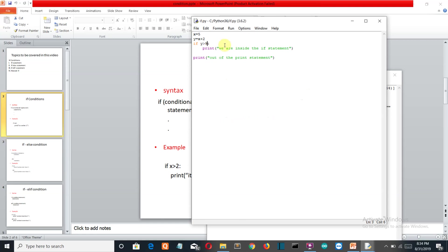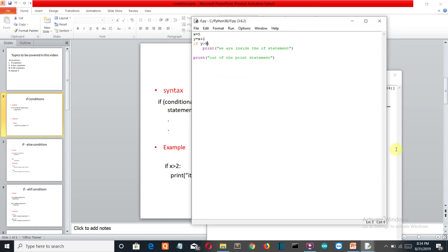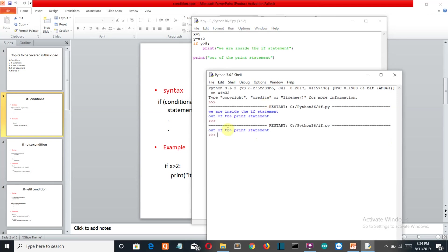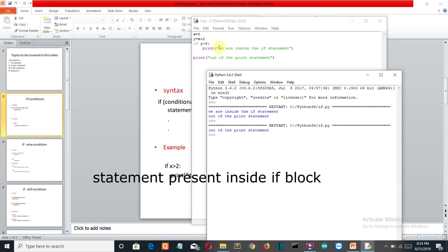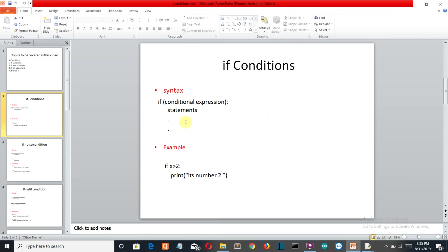Save and run again — there's a shortcut using F5. You can see that the if statement block did not execute because the condition is not true. That demonstrates the basic behavior of the if statement.